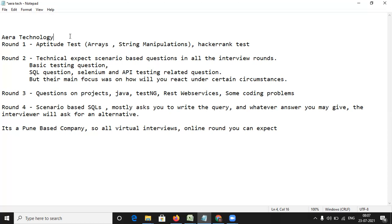The last round will be the round four in which they are basically dedicatedly going to ask you about the queries. So they'll ask you to write a query on inner joints, outer joints, and they might ask you to think from another perspective as well. Let's say if you have found out some query for their question, they'll ask you is there any other way to get to the same point. So they'll try to confuse you and they basically want some two or three solutions from your side for that particular problem statement.